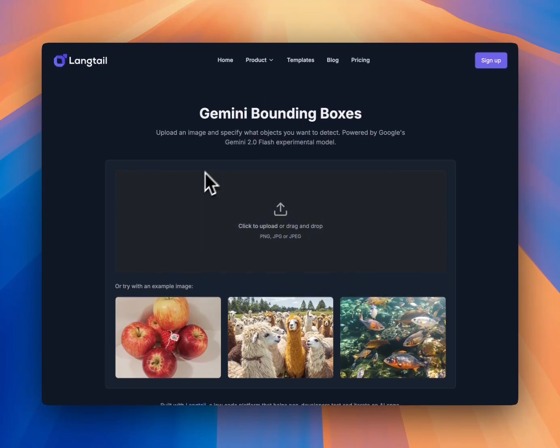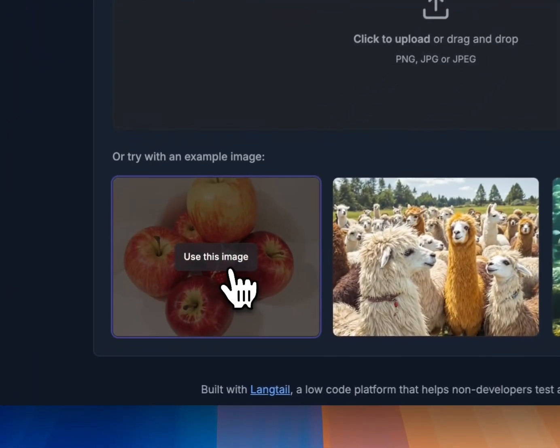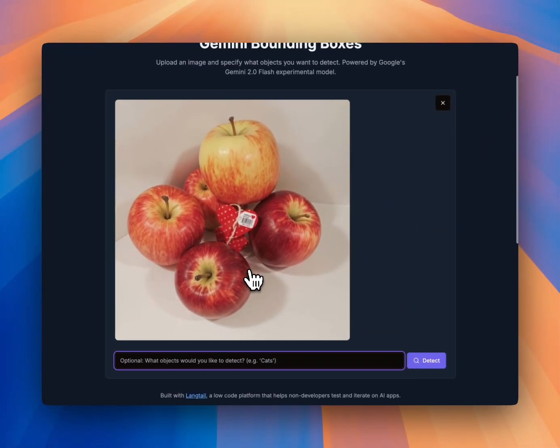Let's look at the first example. We can click on these example images — let's try apples. We don't need to fill anything, we can just hit detect.